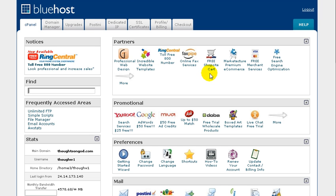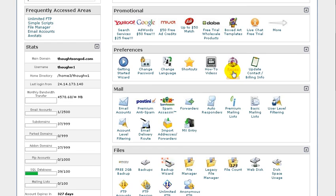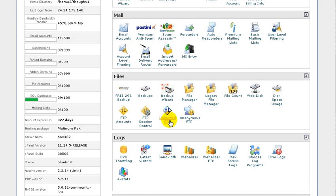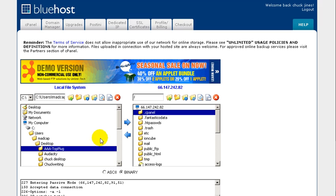Right here is the Bluehost cPanel — the control panel for Bluehost. Other web hosting providers have cPanel as well. If you just scroll down, you'll see unlimited FTP. What's great about Bluehost is you don't have to have an FTP client on your desktop — it's provided in the cPanel. When you click on that, it's going to take you here with two windows: this side is all your folders and files on your desktop, and this is what's on the server.